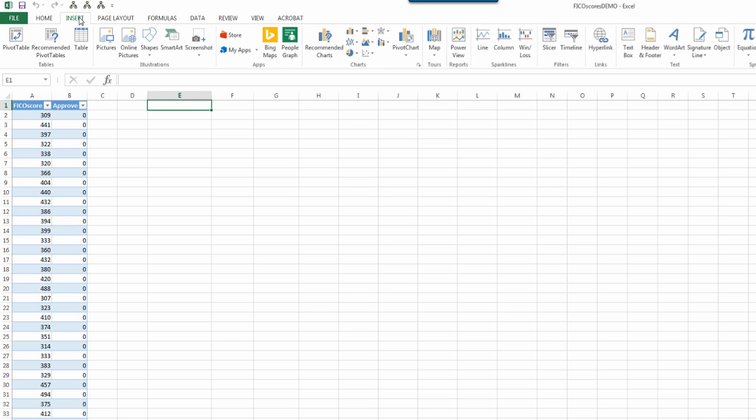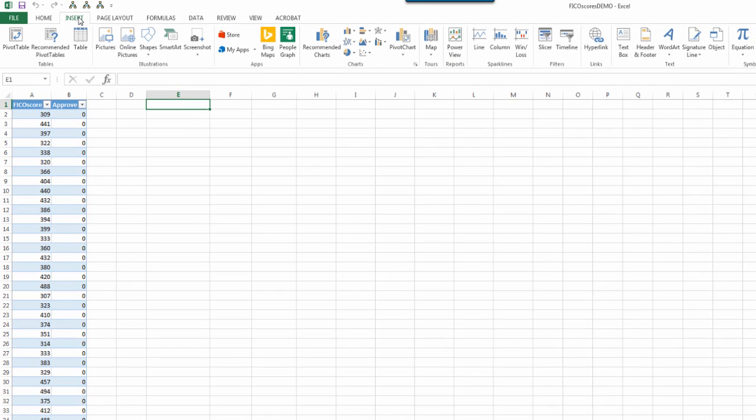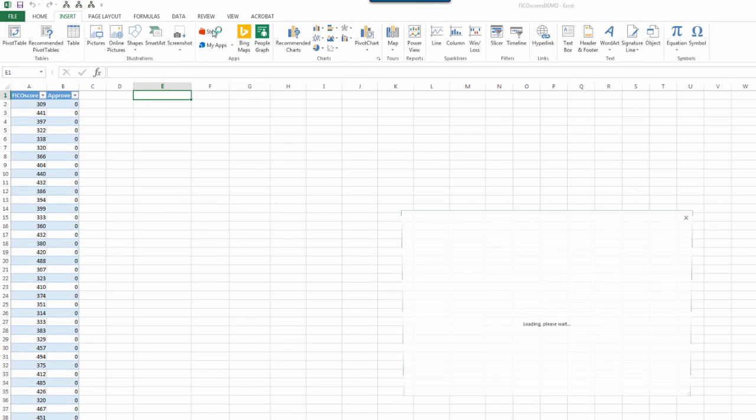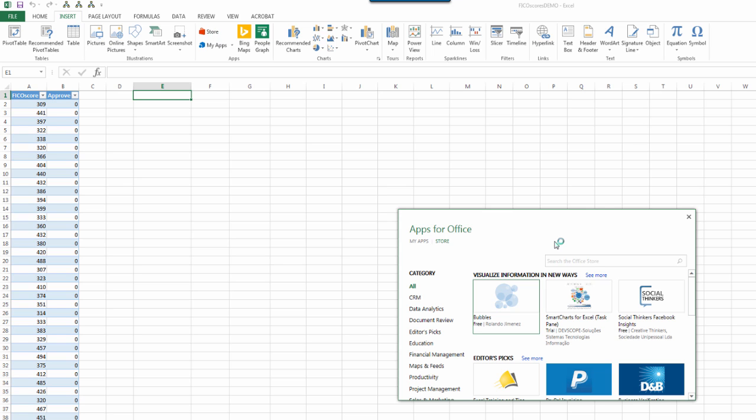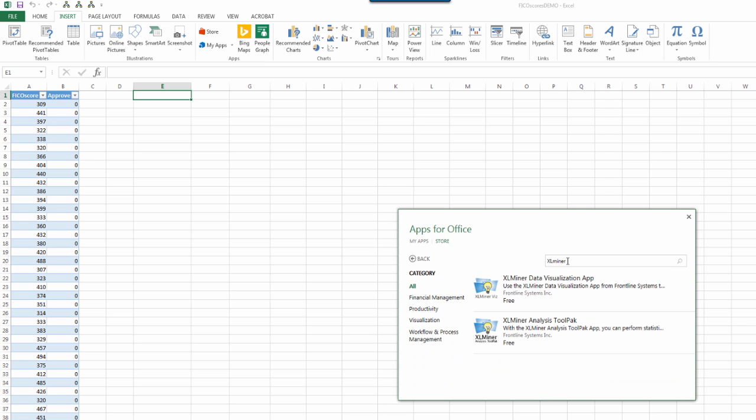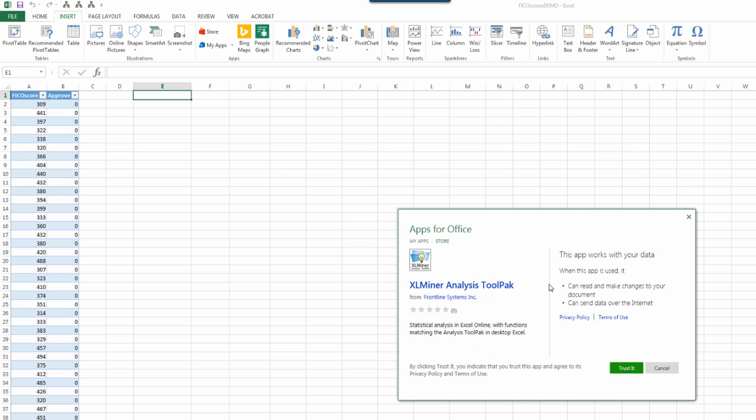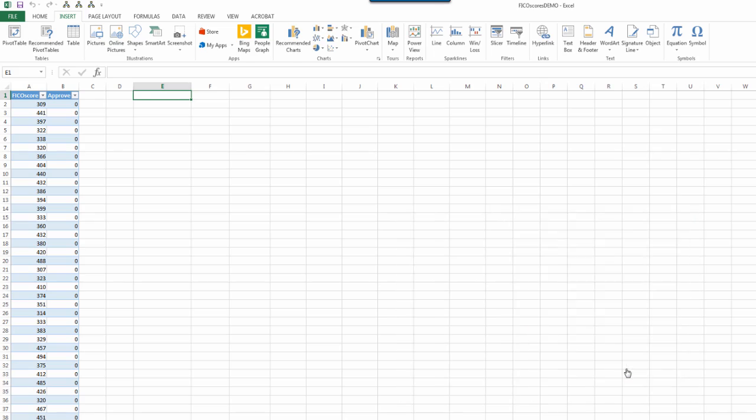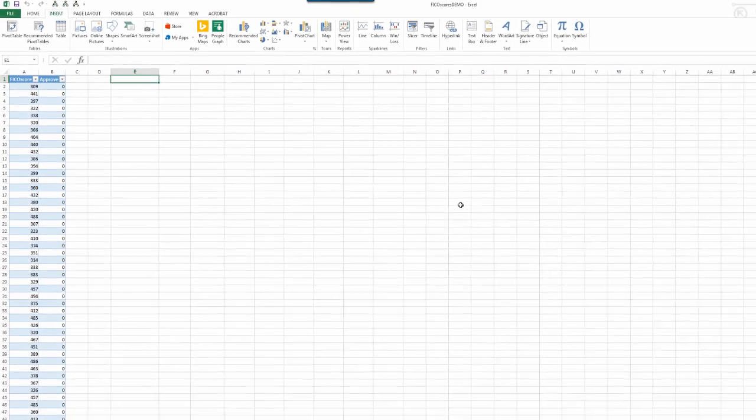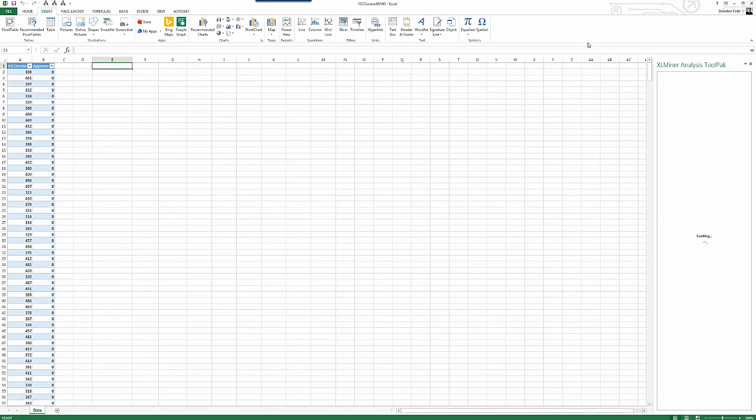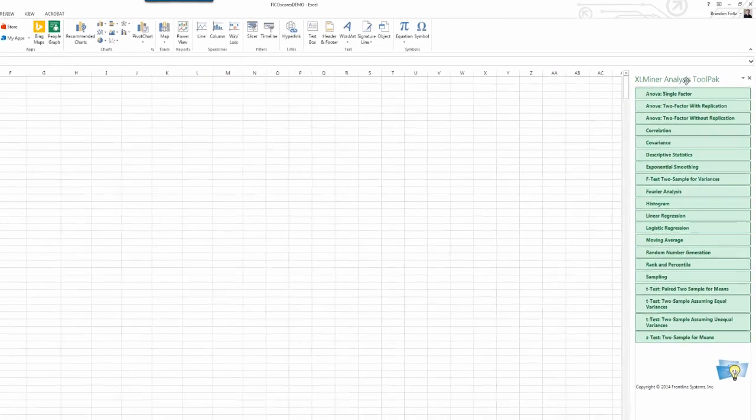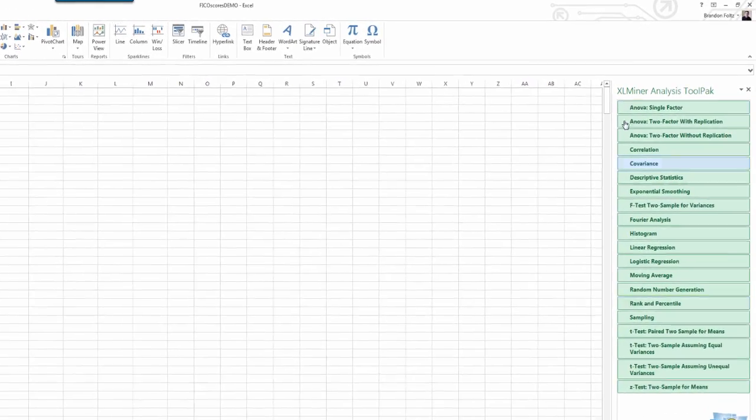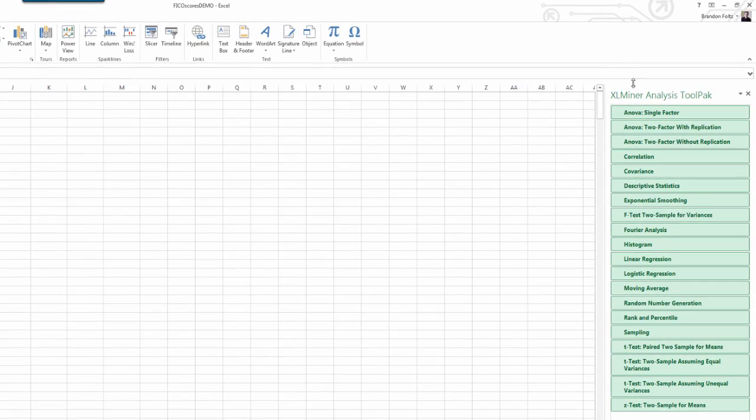So, we'll go ahead and get the app. We'll go up to insert in the ribbon, then we'll go to the store. That will open up Apps for Office, and what we want to do is type in XL Miner. We'll do a search, and what we want is the XL Miner Analysis Tool Pack. So, we'll click on that. We'll say Trust.